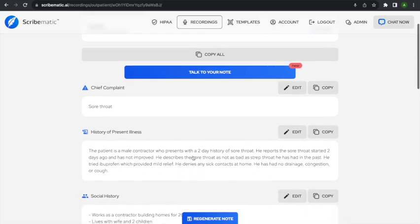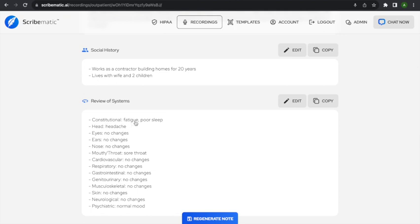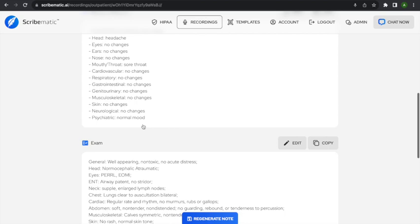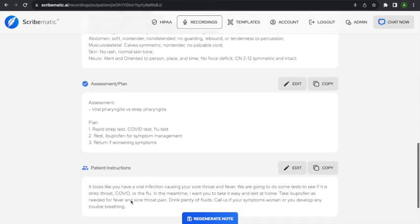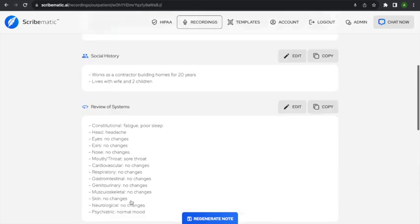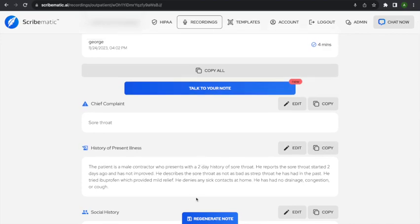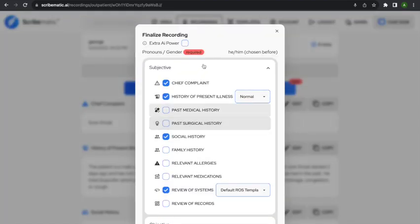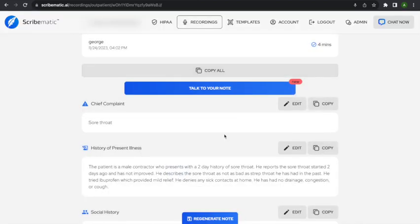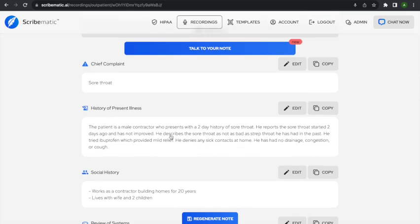Here we've got our history of present illness, chief complaint, and social history. It threw the fatigue and poor sleep into the review of systems. It did get the enlarged lymph nodes on the neck, the assessment and plan is broken out, and we've got patient instructions. If you don't like how the note looks, you have a couple of options: regenerate the note again, pick different sections, switch between extra AI power and normal, or use the feature called 'Talk to Your Note.'